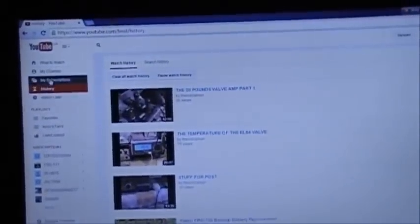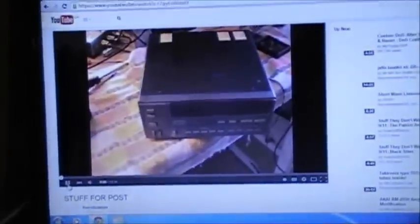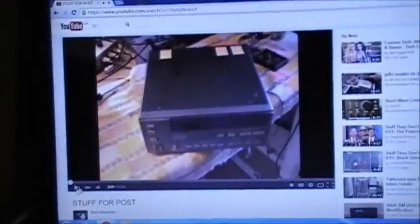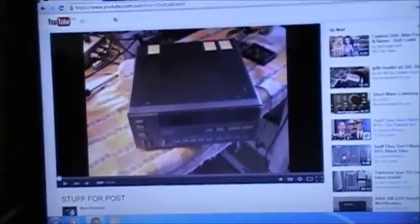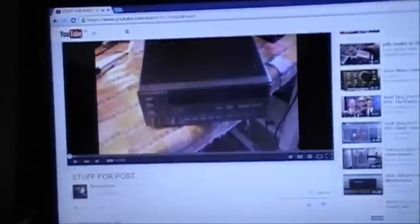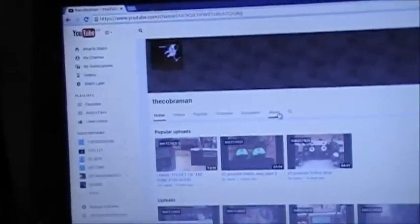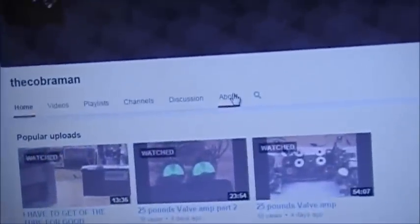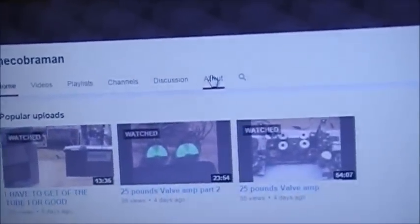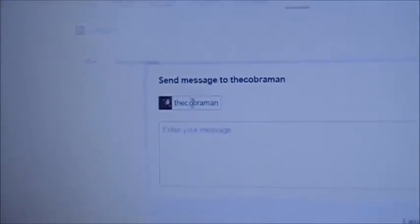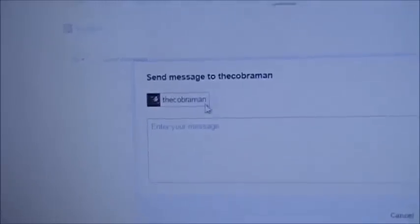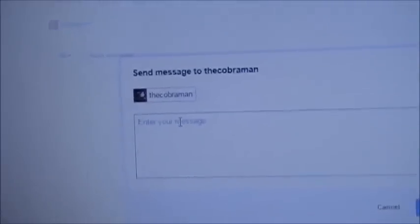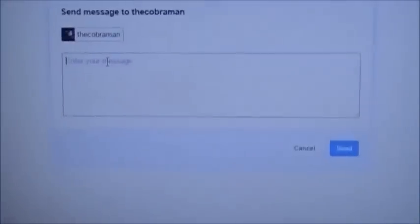So I go to my subscriptions. I see your video right here. I click on that. And this is your latest video, I believe. So I click on the Cobra Man, your name. And then I go over here and see about. I click about. And I click here to send a message. And your name is the Cobra Man. And I've been sending you messages after messages after messages.